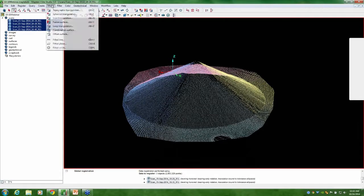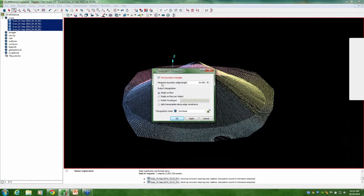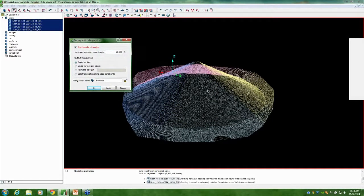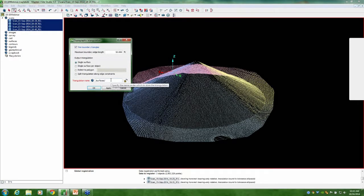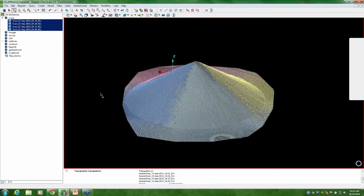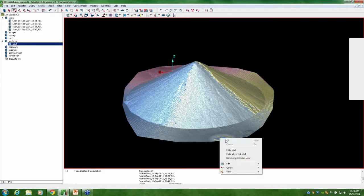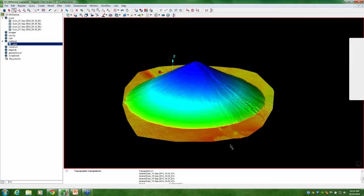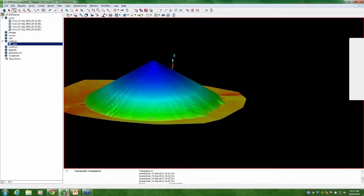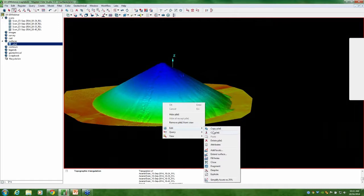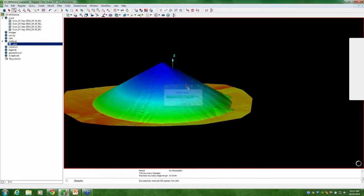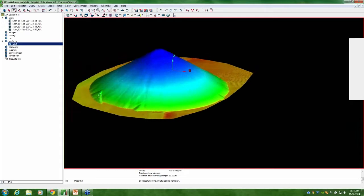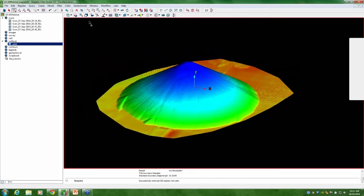Now I'm going to create a topographic triangulation. We'll bring that up. Definitely want to trim boundary triangles 50 feet. That's fine. That should be plenty. We'll just name this pile one. I'm going to right-click on that and hide all except for the pile itself. We can see there's a few spikes on there. We're going to get rid of those using the D-spike option. That looks pretty good.